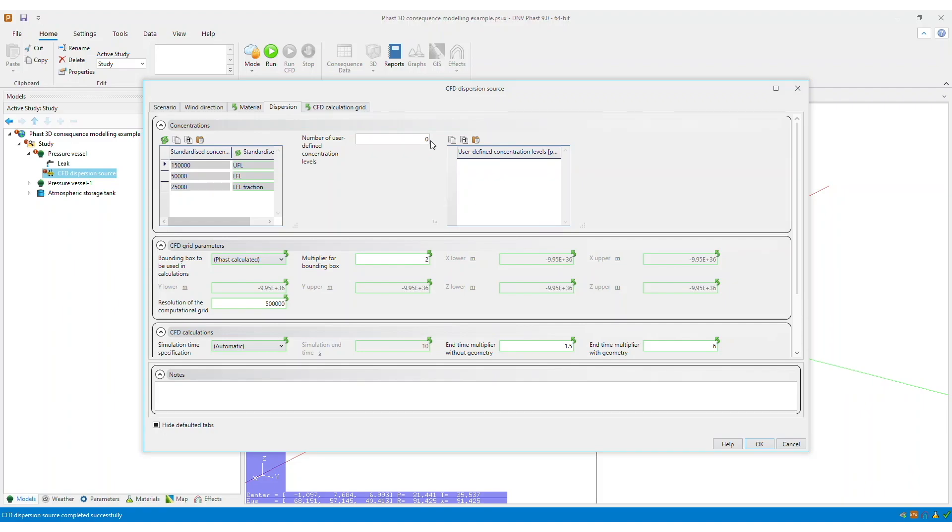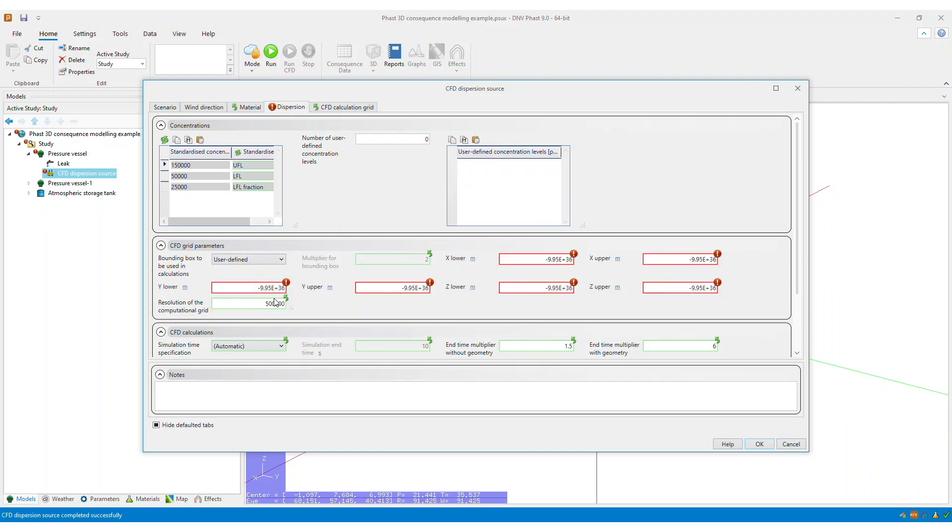So within FAST, there is the flexibility to either let the software calculate the bounding box for you. You could use simple approximation, or you can specify this yourself.